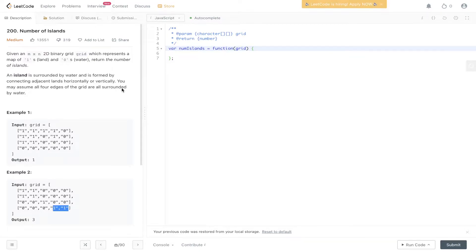Question 200 of LeetCode: Number of Islands. Given an M by N 2D binary grid which represents a map of 1's (land) and 0's (water), return the number of islands. An island is surrounded by water and is formed by connecting adjacent land horizontally or vertically. You may assume all four edges of the grid are surrounded by water.